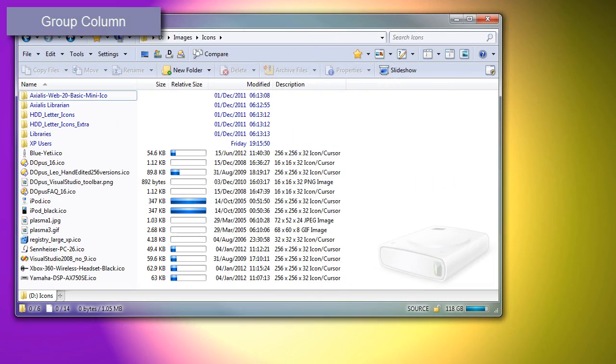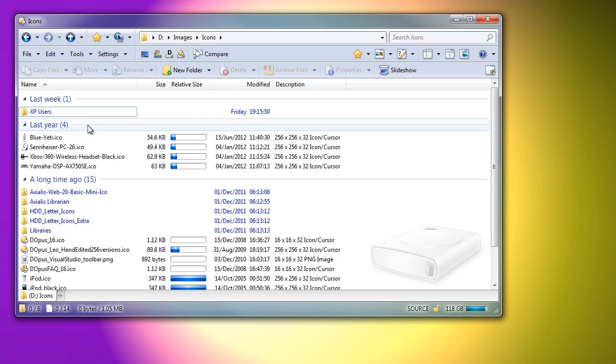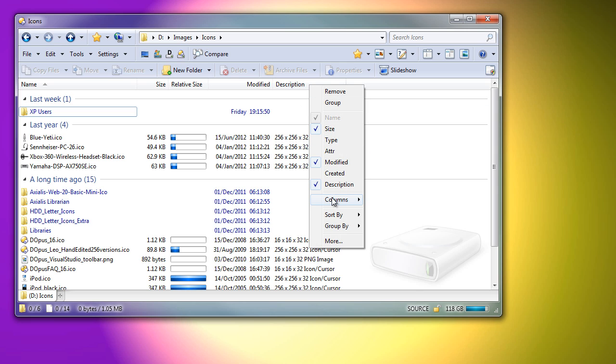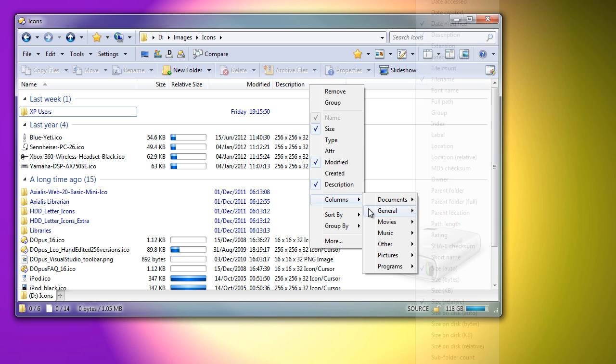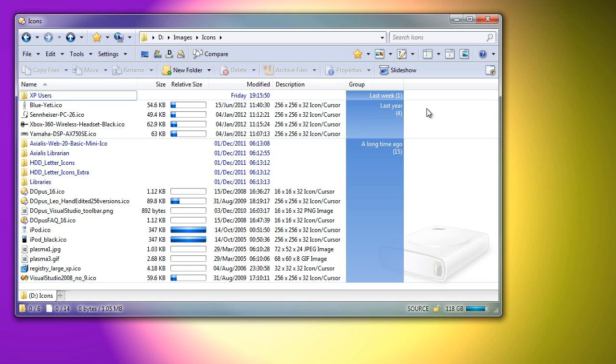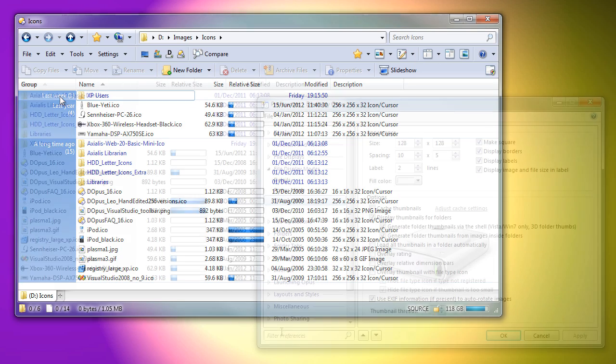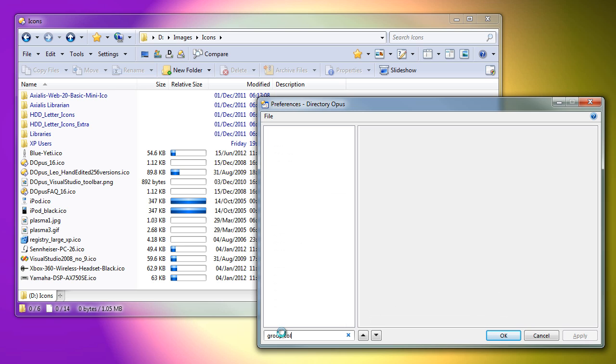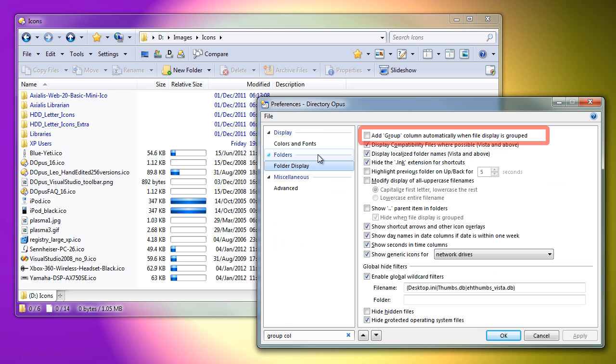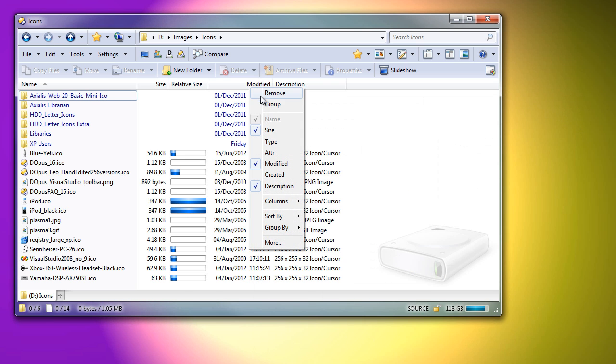When grouping the file display, groups are normally indicated by a heading line at the top of each group. Those headings can now be moved to the side by adding the group column. You can add the column manually, as I did just then, or you can turn on an option which automatically adds it whenever you turn on grouping.